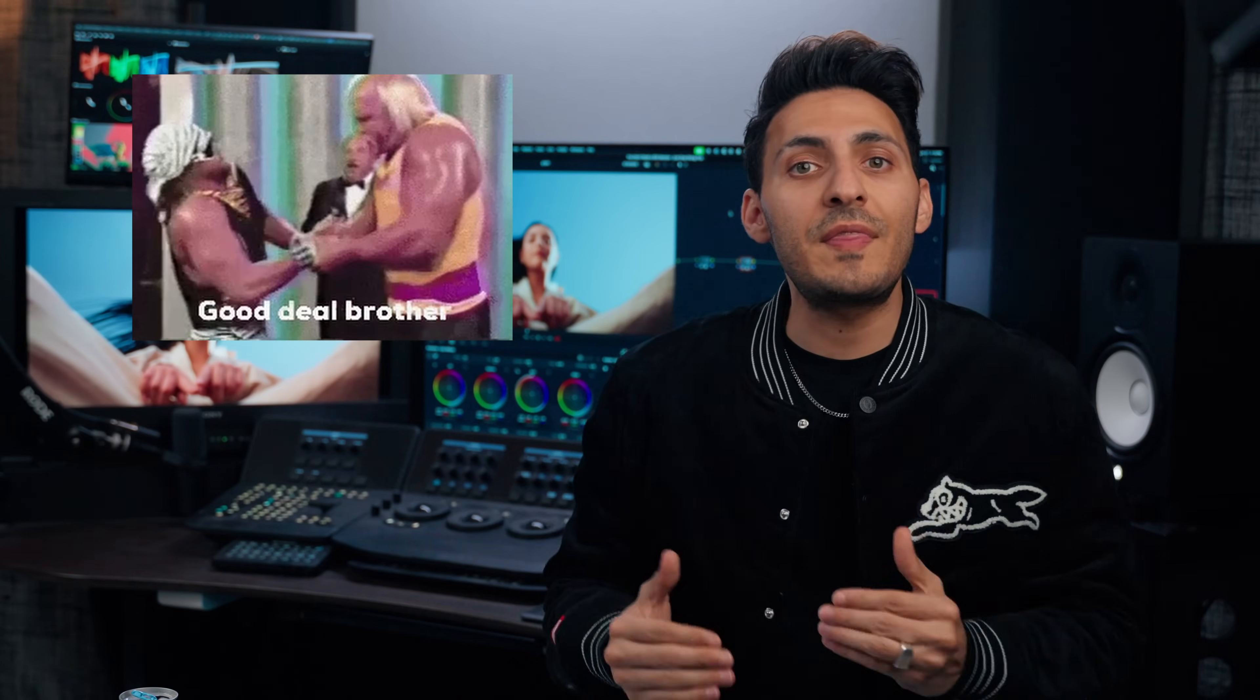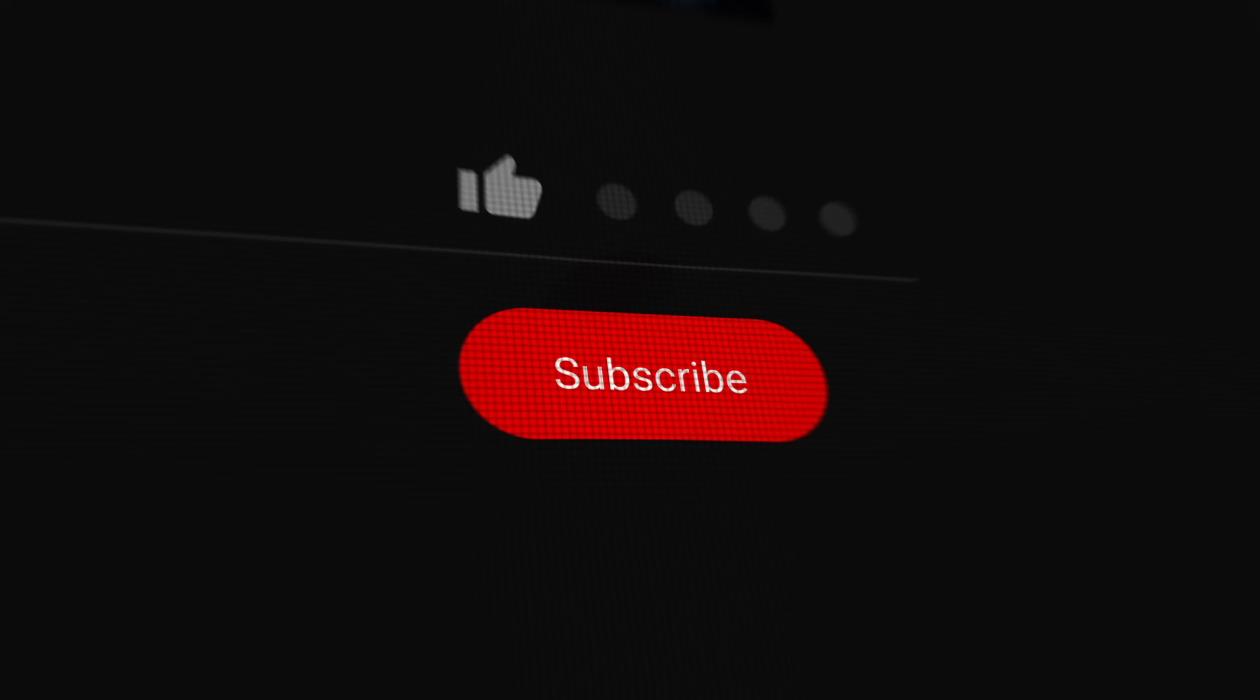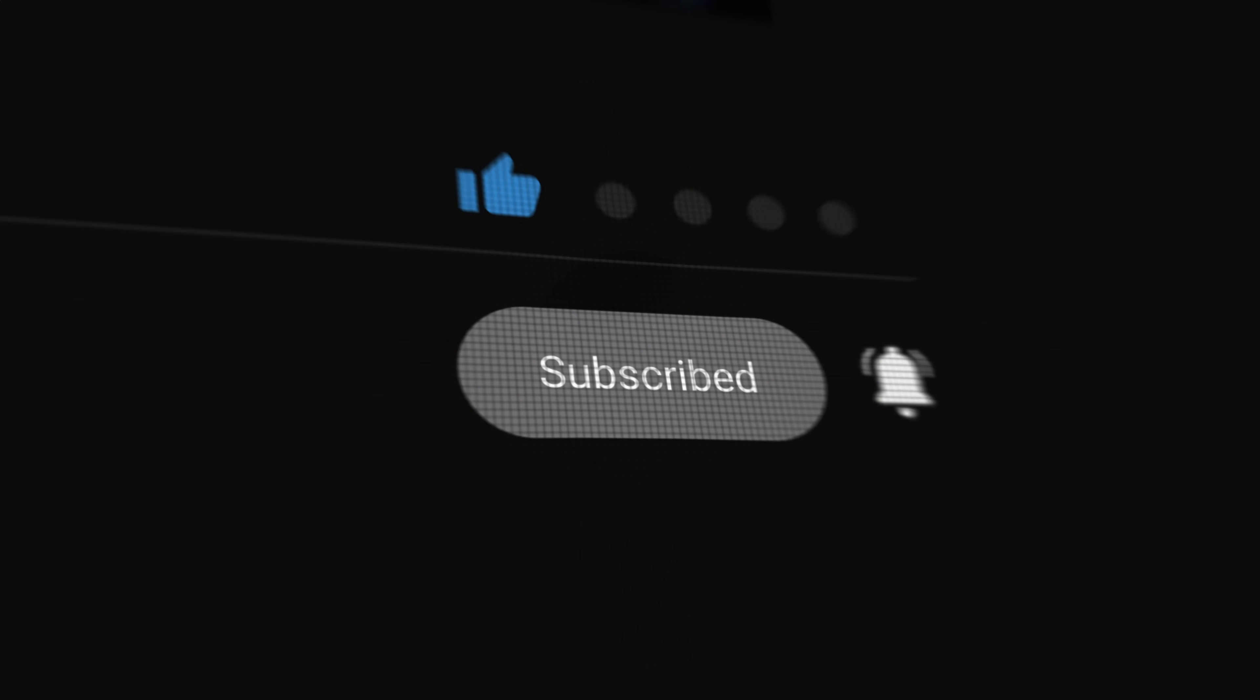So there you have it. Quick and easy way to get the most out of the equipment that you currently own. Or if you have to buy something without breaking your bank, you can end up with results like this. If you enjoy content like this, then do me a favor, smash the like button, subscribe to the channel, hit the bell so you will be notified about our future content that we drop.